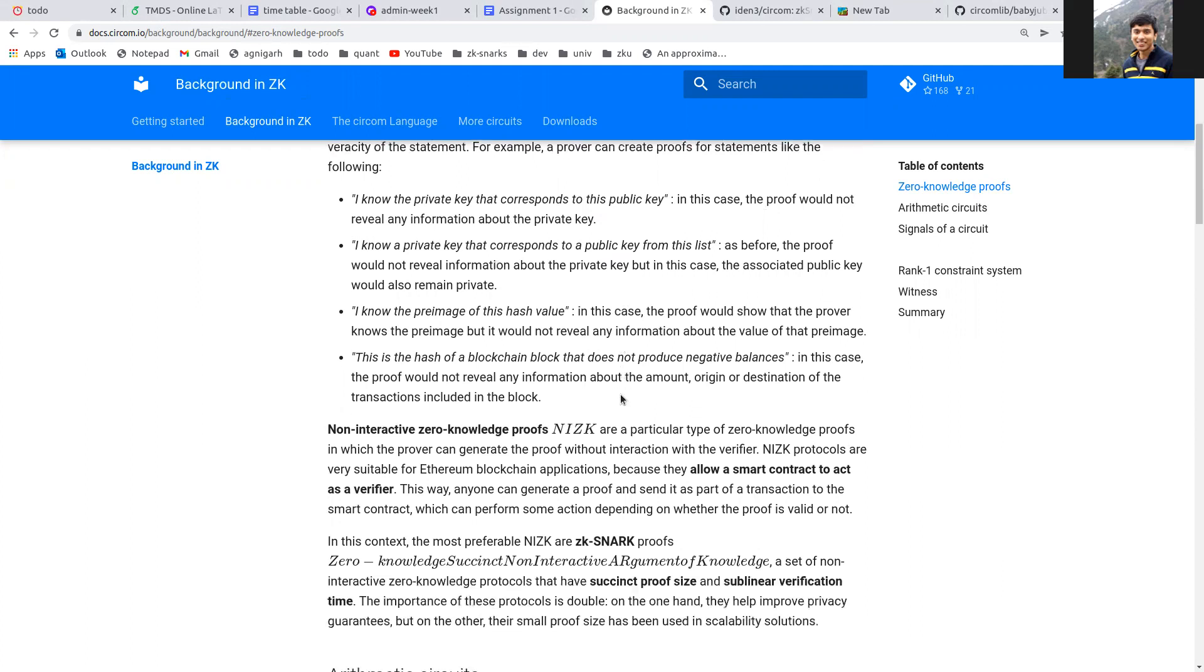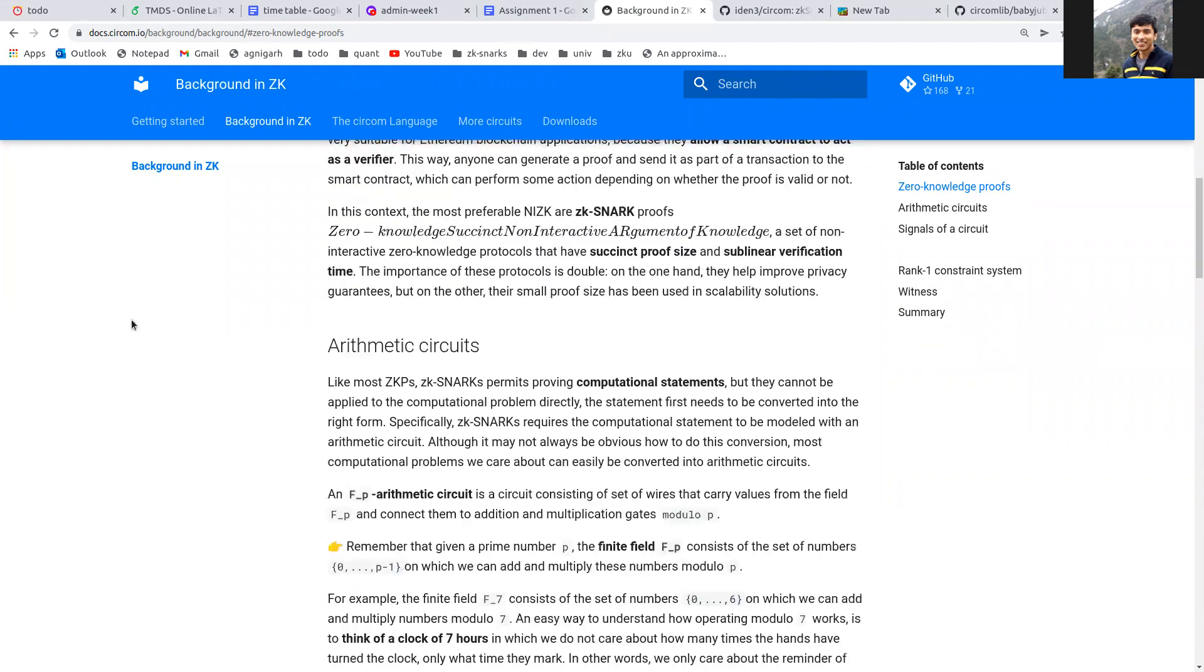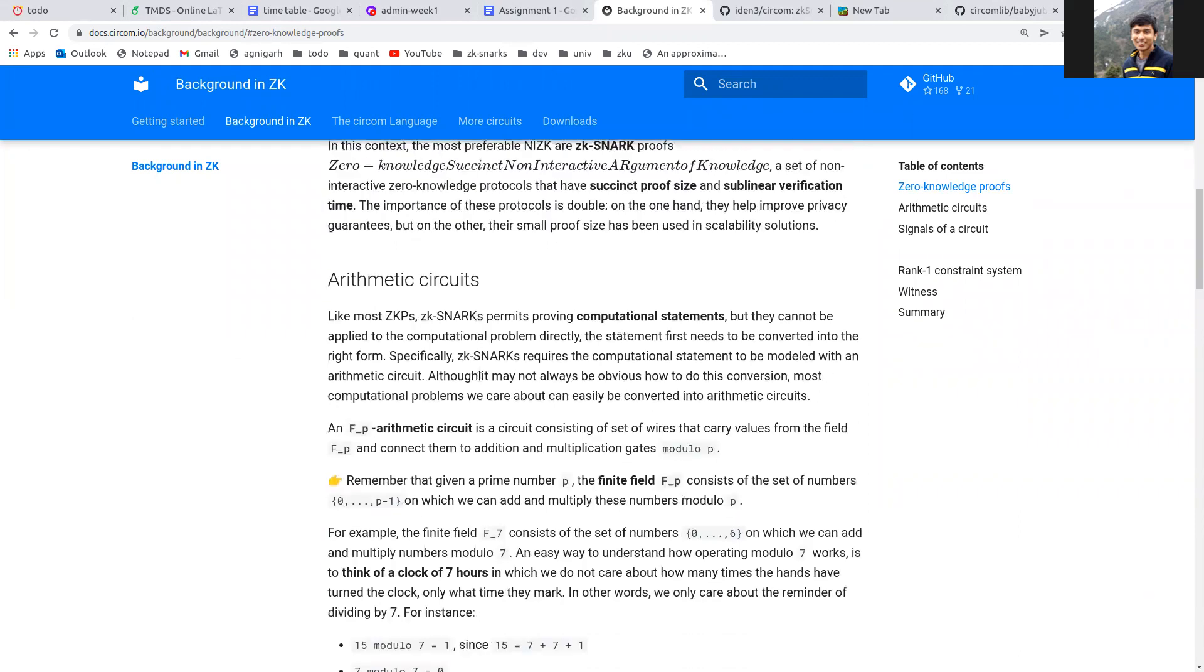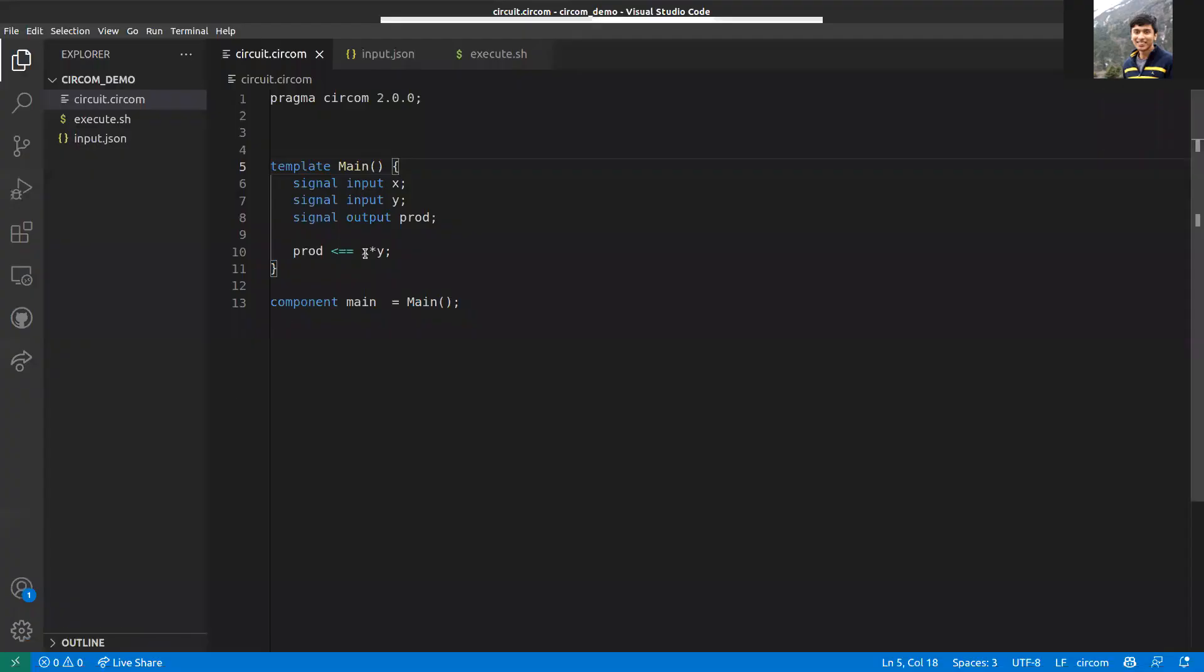As long as you're able to formulate the statement you wish to prove in the form of these circuits, you can generate a zero-knowledge proof for it and a verifier can verify it easily. Circom is very liberal, so you can write any kind of statement, but there are certain constraints. Let me show you a short demonstration with a small circuit.